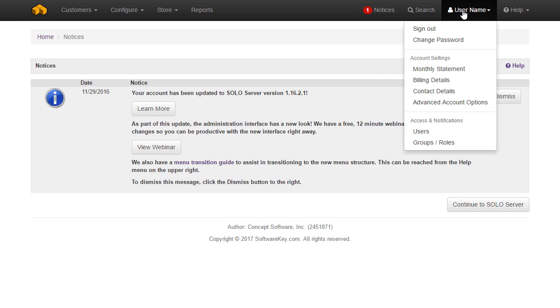The user ID menu allows you to sign out or make user or account updates if you have the permissions to do so.